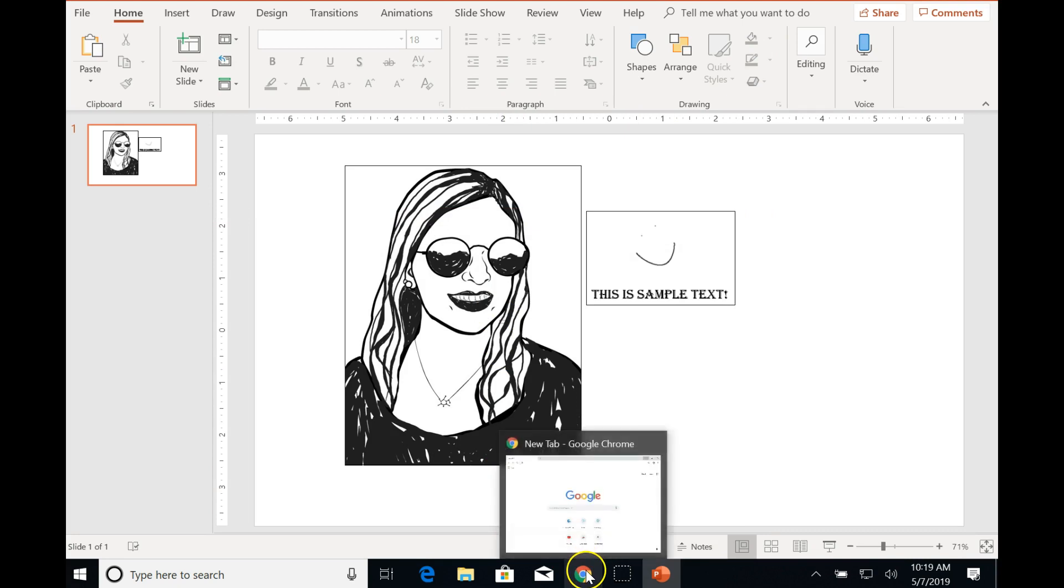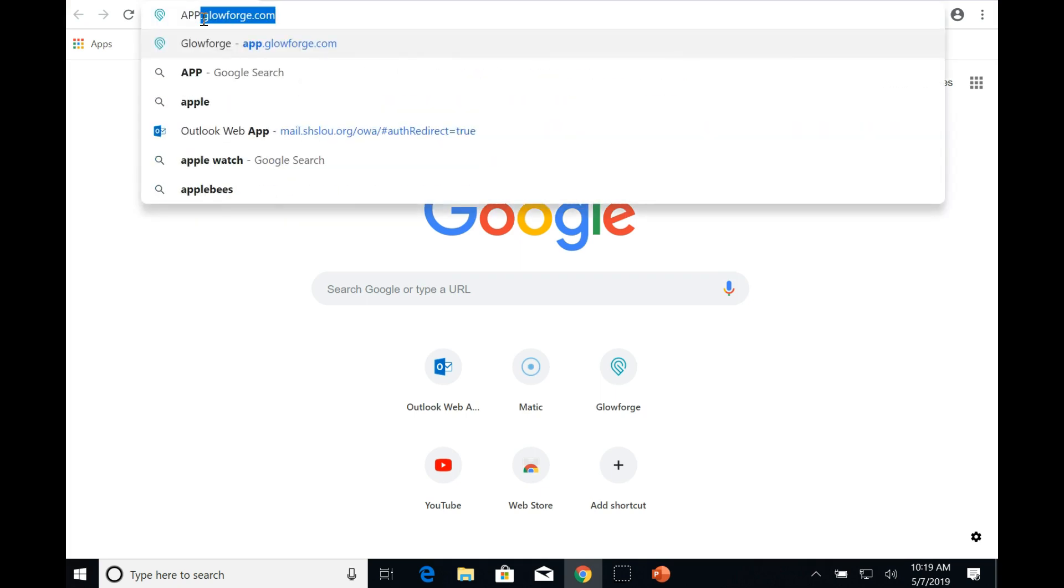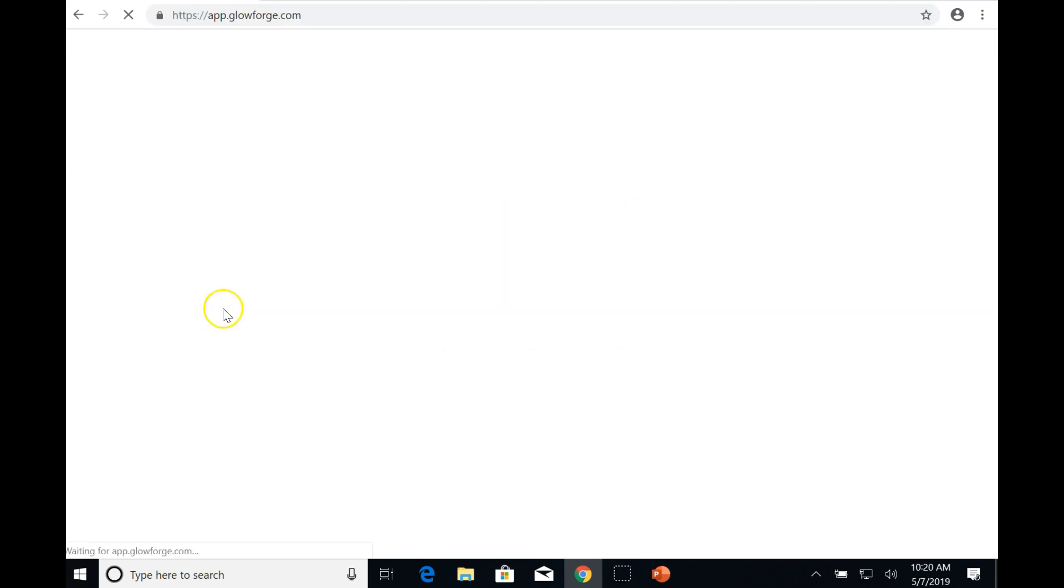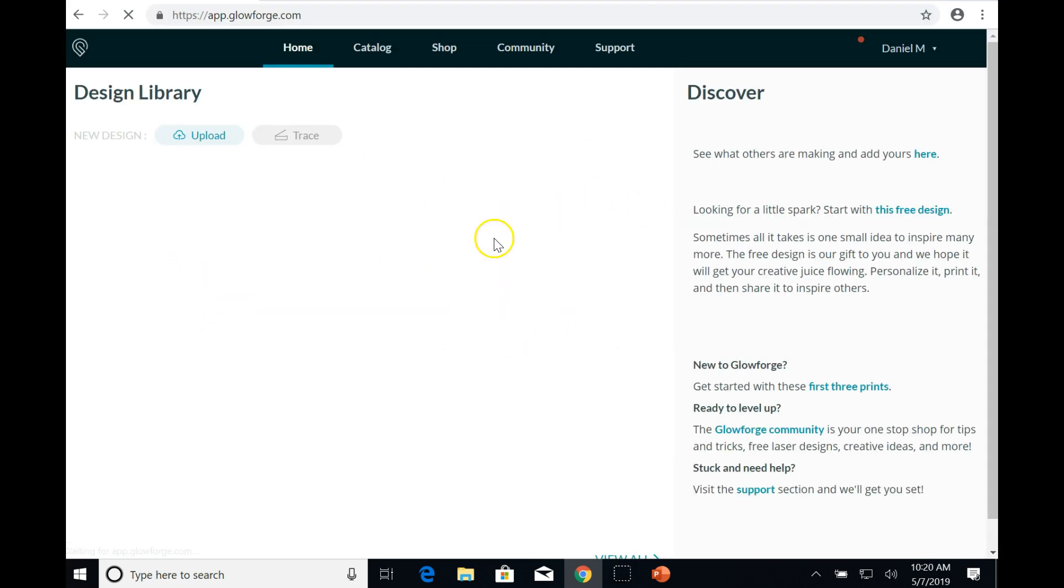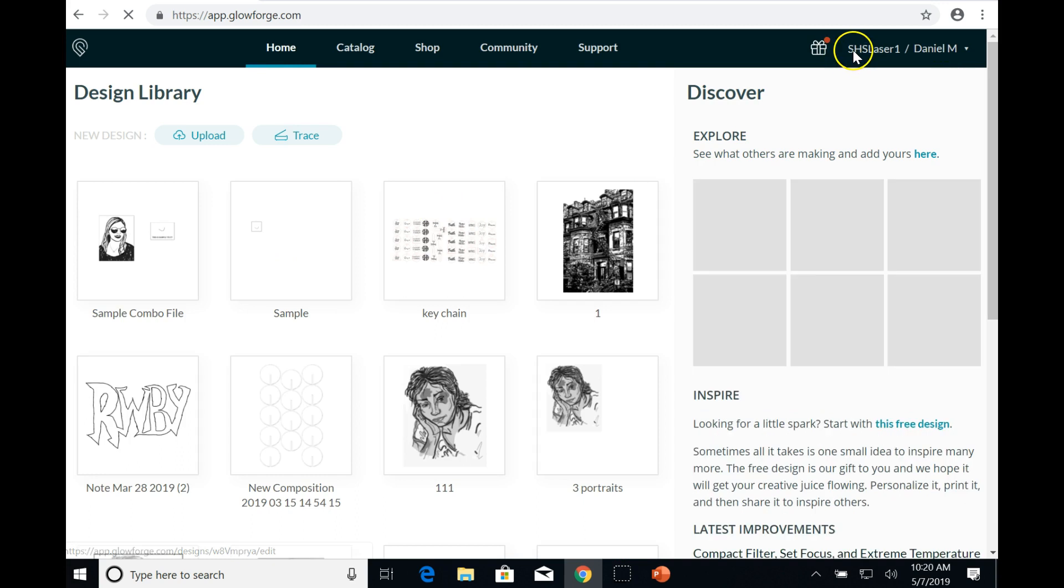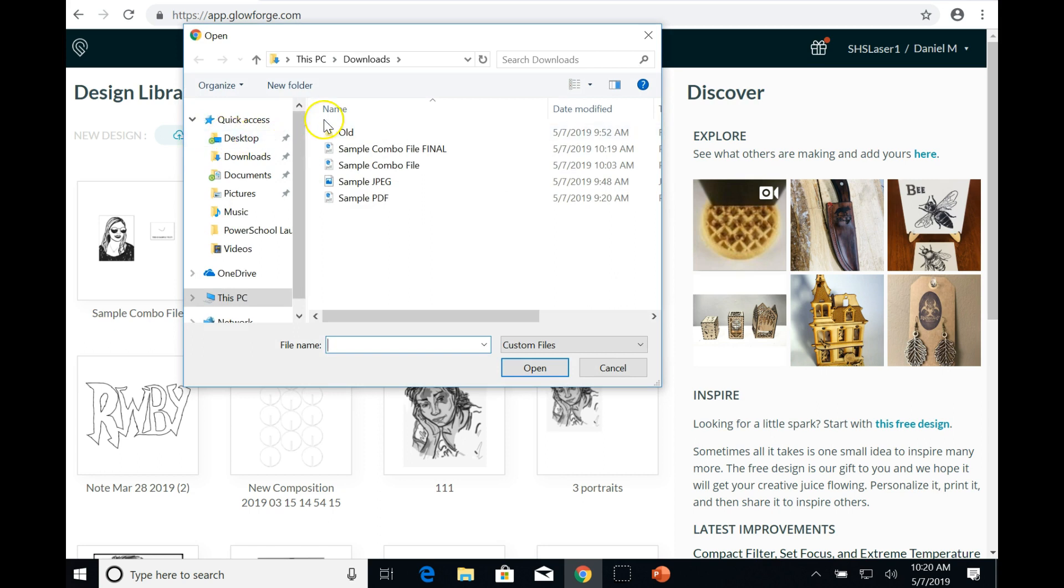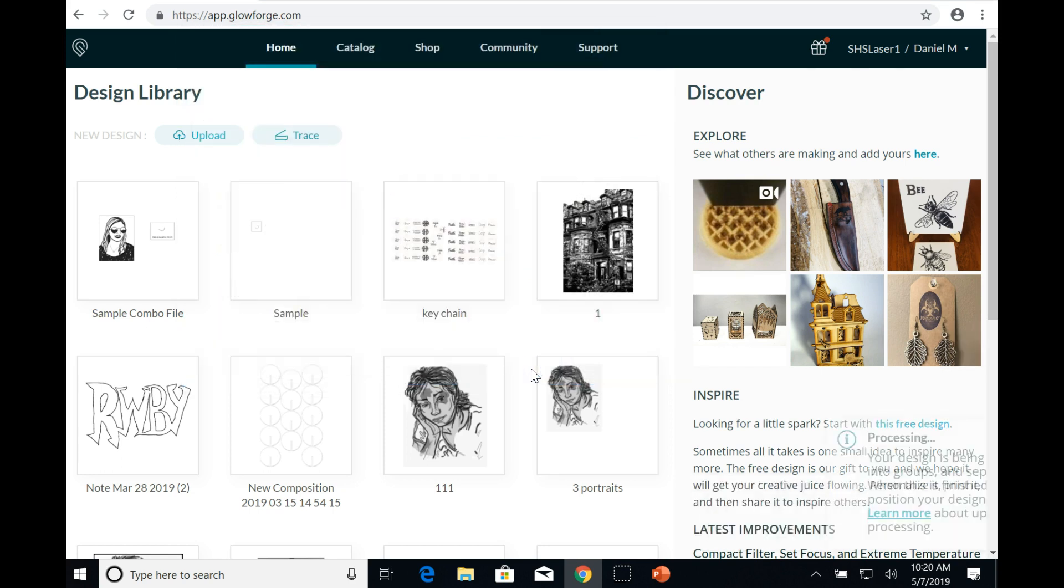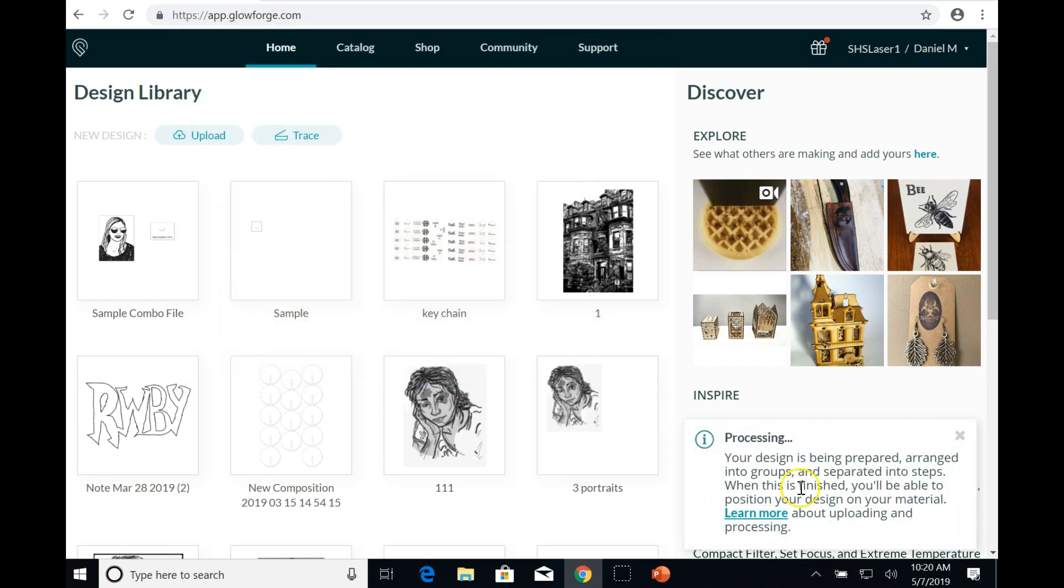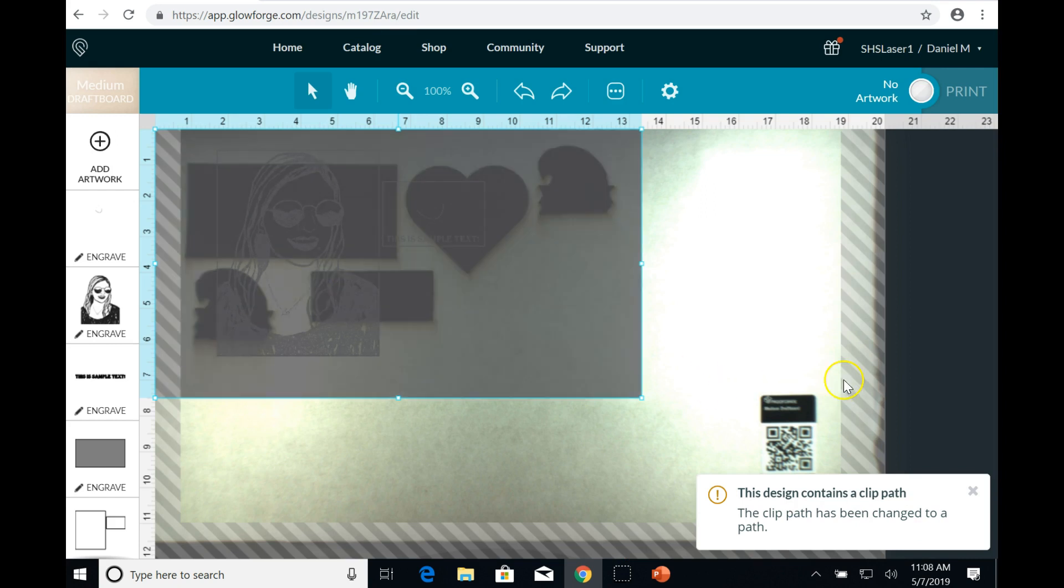Next we open up Glowforge in a web browser. So I like to use Google Chrome. You type app.glowforge.com, then you hit Enter. It may prompt you to log in if you aren't already, but I am, and so it takes me to this screen. Click Upload to upload a new file. Then go to the folder where you've got your stuff, your file. I'm in Downloads is where I saved mine. Here it is, Sample Combo File Final, and I hit Open. And it processes. And here we are. The file has loaded.